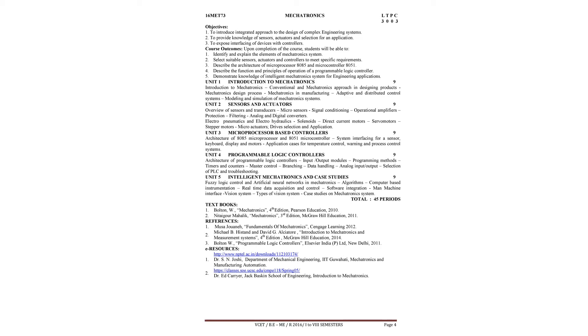Direct control motors, servo motors, stepper motors, micro actuators, and drive selection and application required for the instruments will be studied here.